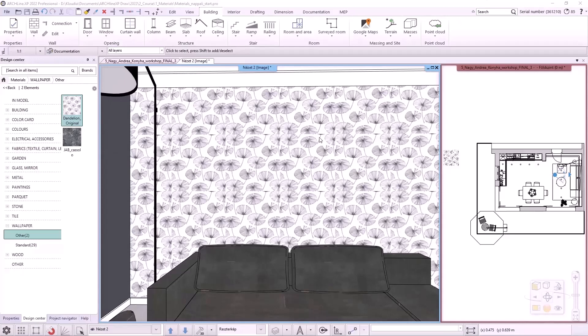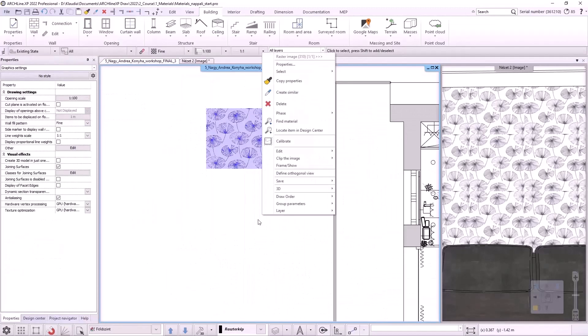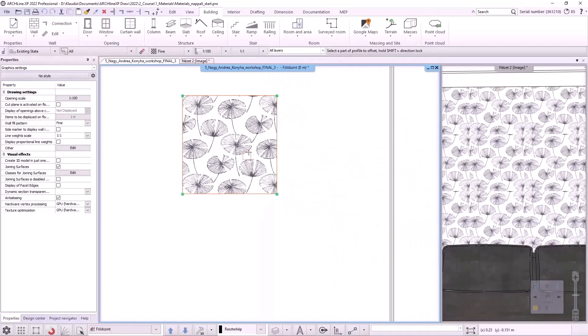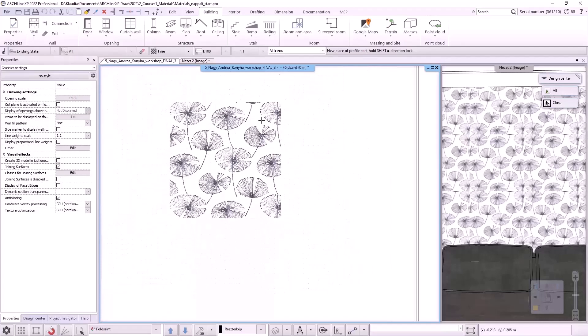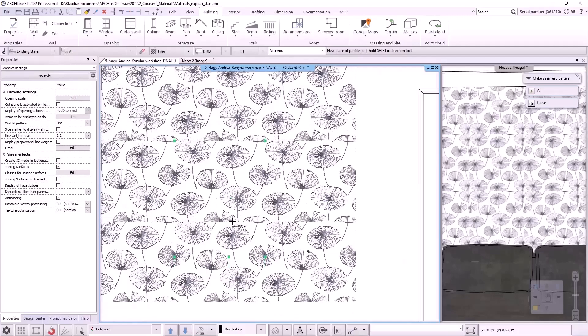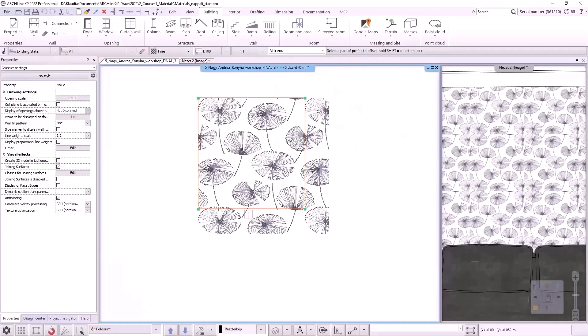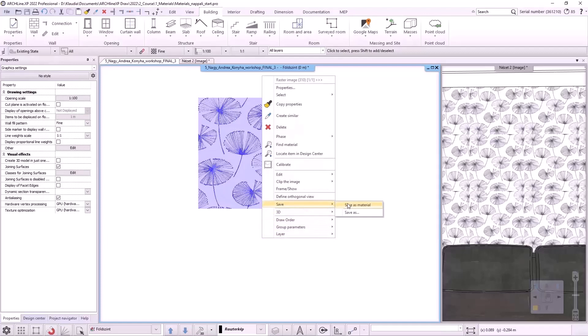But thanks to the program, we can turn it into one. Let's go back to the plan view and see how we can edit a seamless pattern. I click on the image and choose Edit, Make a seamless pattern from the local menu. By clicking on one of the sides of the pattern, the program completes it into a 3x3 pattern. Move the cursor till the pattern is overlapping. I repeat it with the other side, then press Enter. The seamless pattern is ready. I save it as a material in the wallpaper Others category. Let it be called Dandelion Seamless.